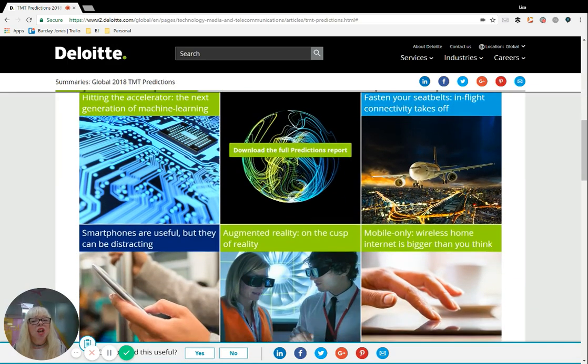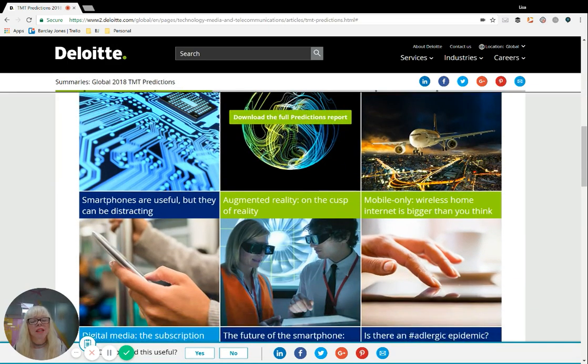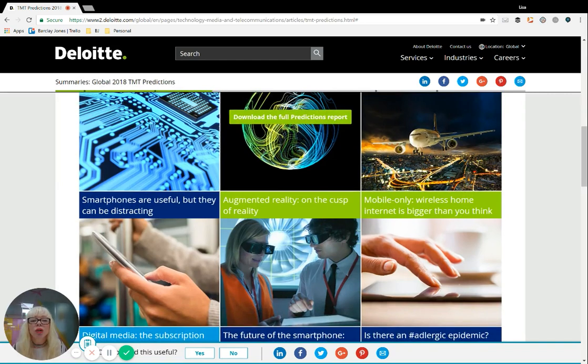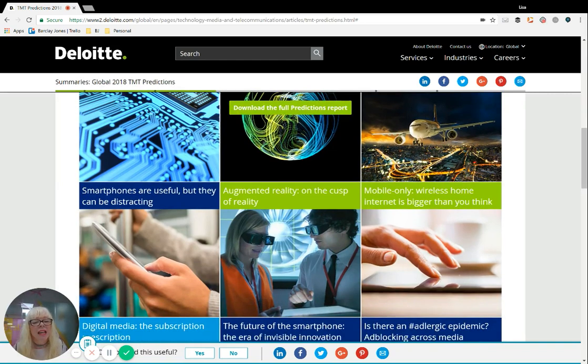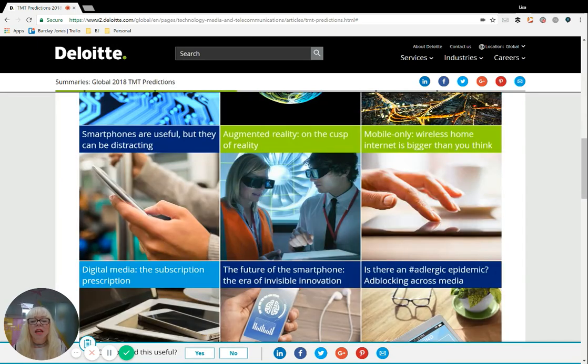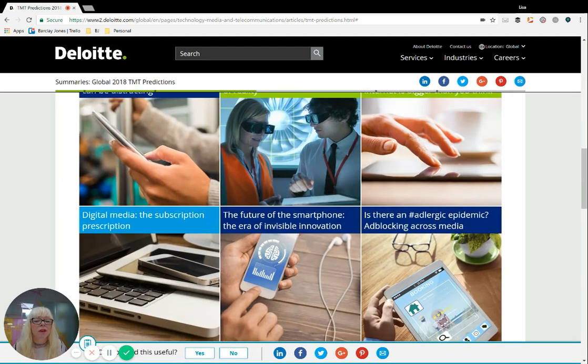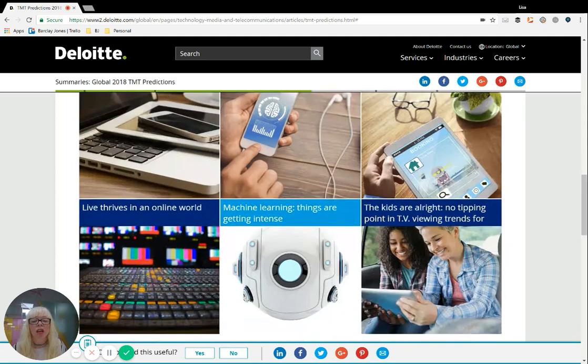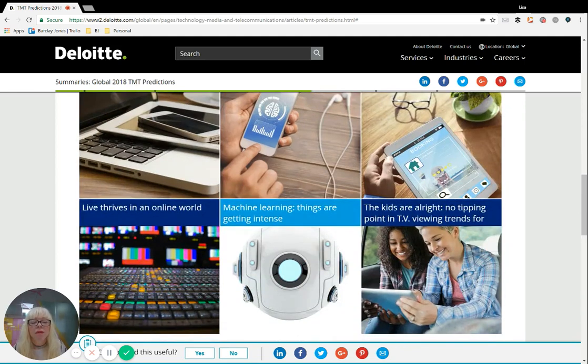Depending on what market you're in and depending on the predictions that you read, because these go back a good few years, you can talk about augmented reality, mobile-only, digital media, smartphones, ad blocking, online, machine learning—huge amounts of information.